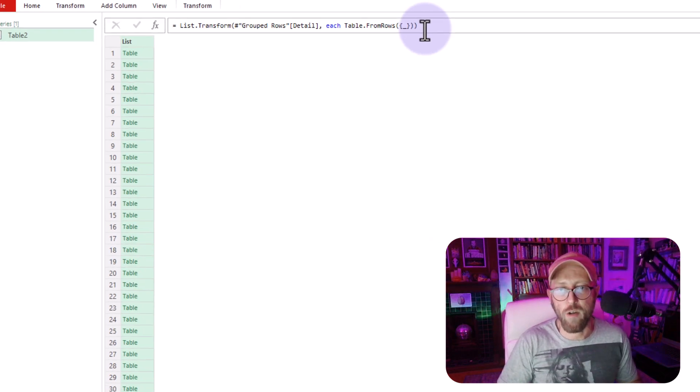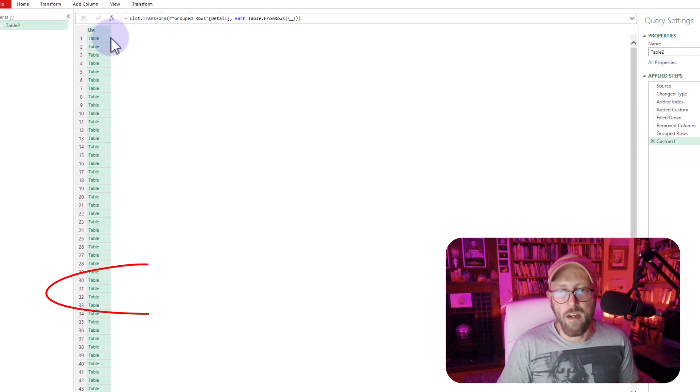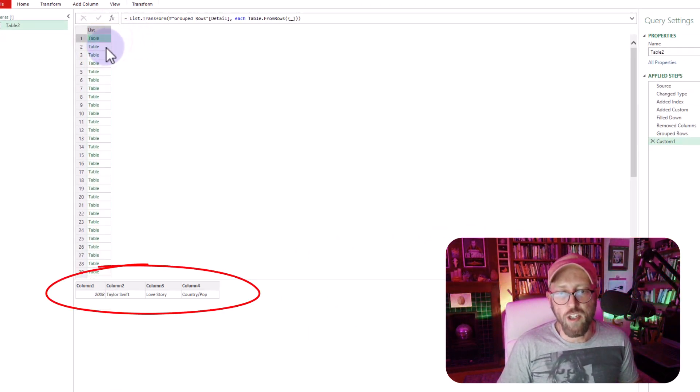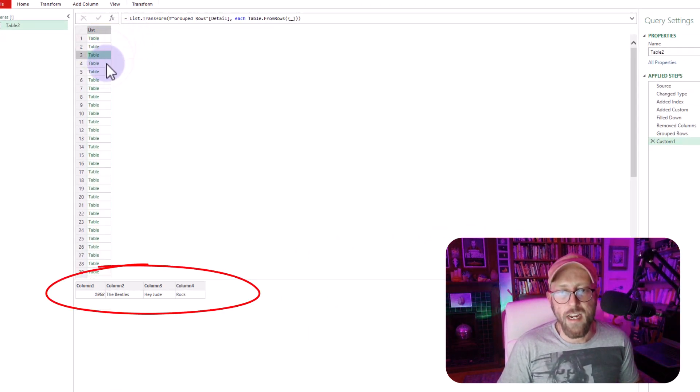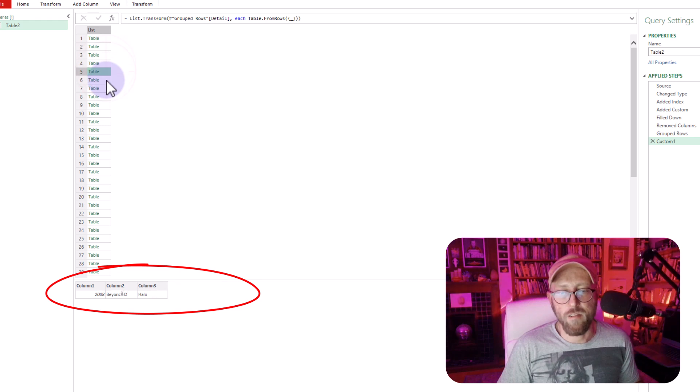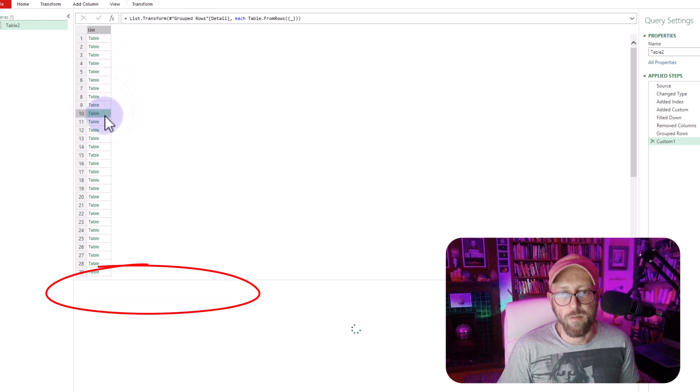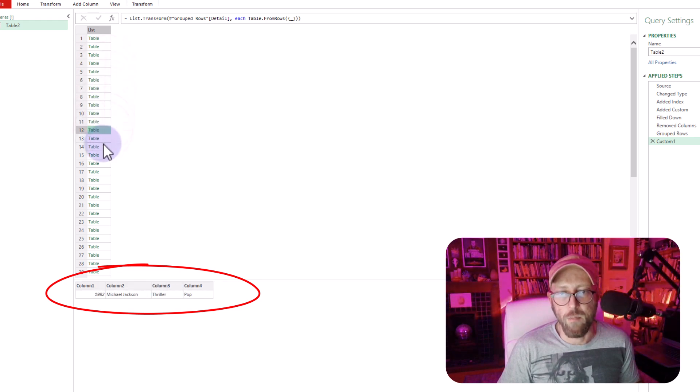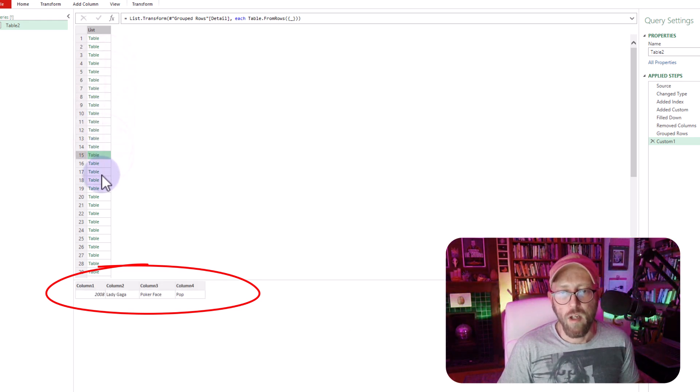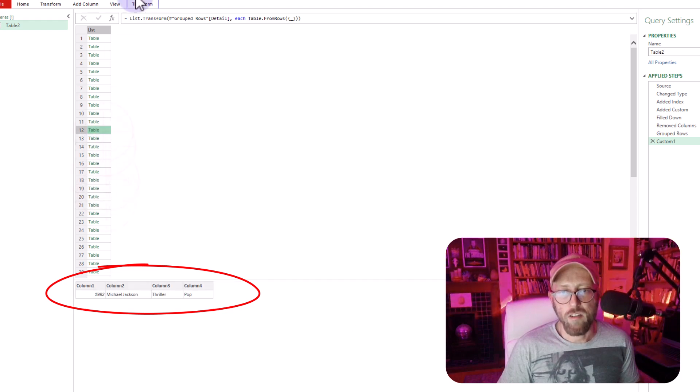and you say, okay, now we actually have a table. Converted that list into a table. All right, that's beautiful. We're almost there. It's almost there.